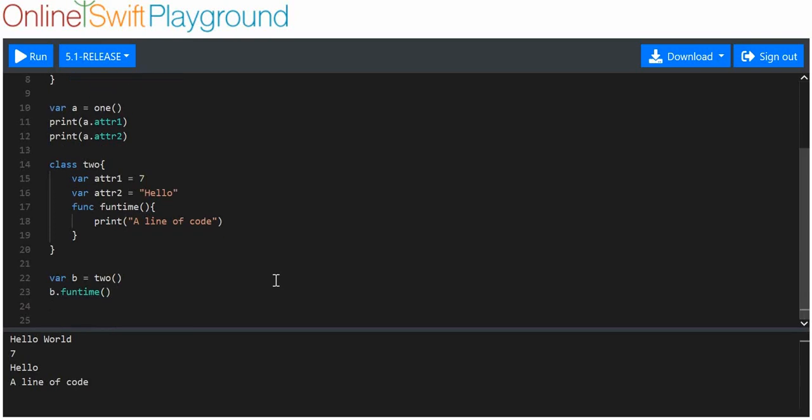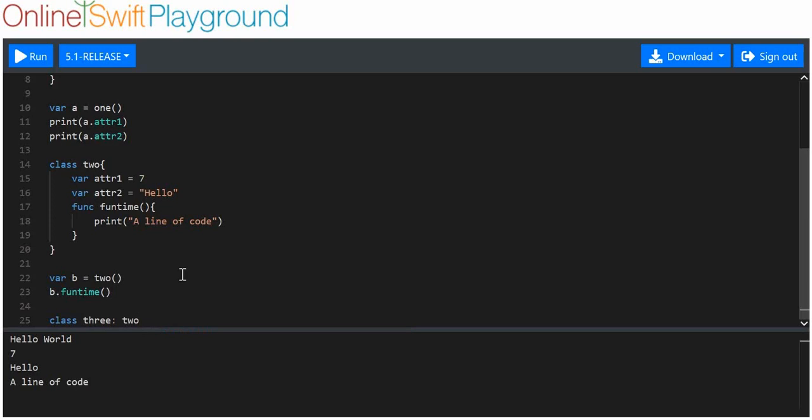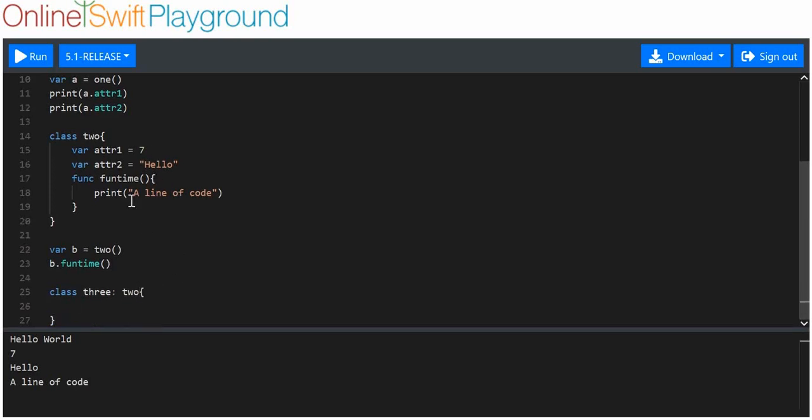Now, let's say we want to make a new class called class 3. And we don't want to keep repeating this. We want all of this to be in class 3. And we're going to say class 3, we're going to put colon. And we're going to use the old class name, class 2. And now, this class 3 should inherit all of these values.